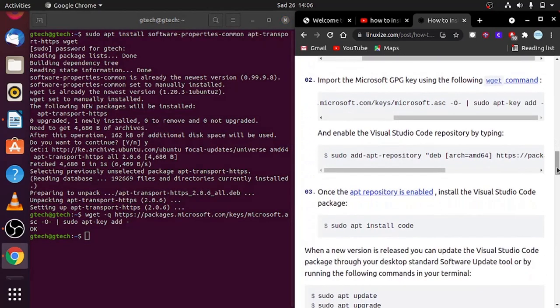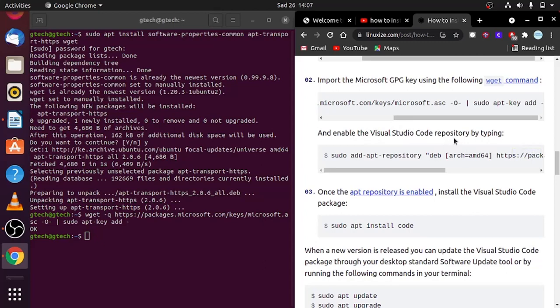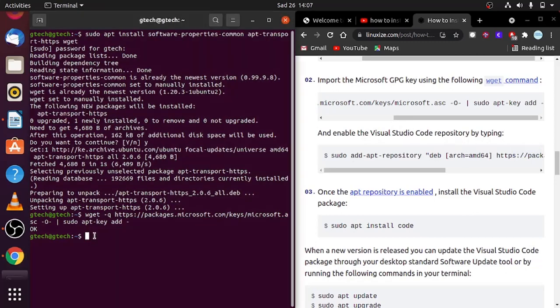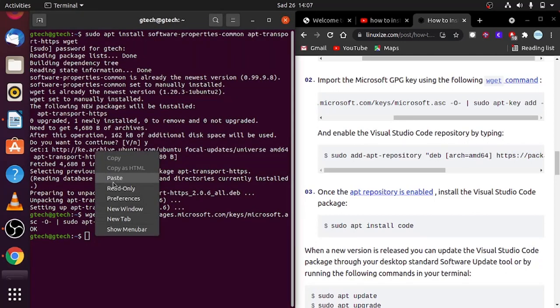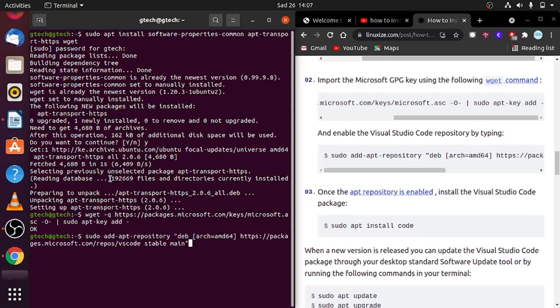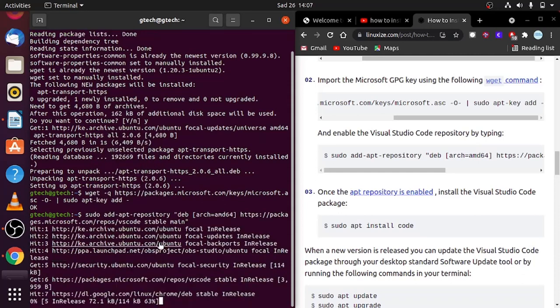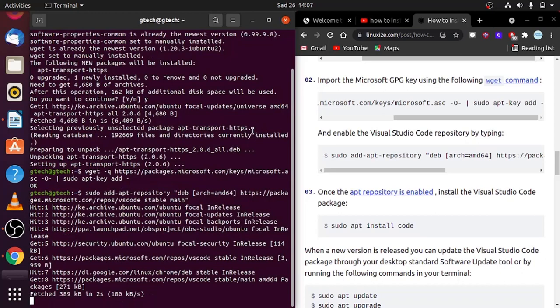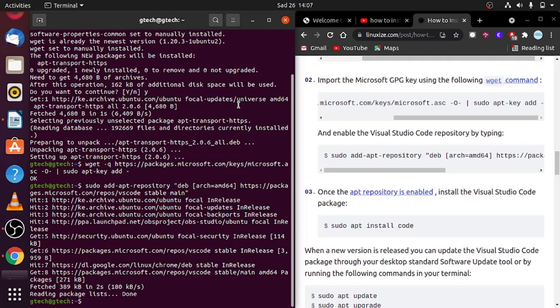Then the next thing is to copy this link under enable VS Code repository by typing or pasting the command. I will paste that link here again and click enter. This will also take some time depending on how fast your internet connection is. Mine is almost done.